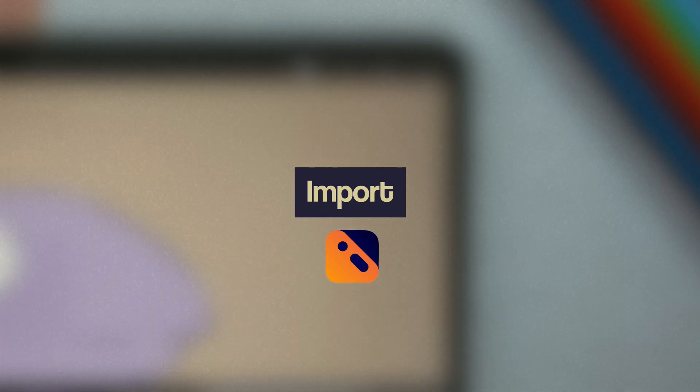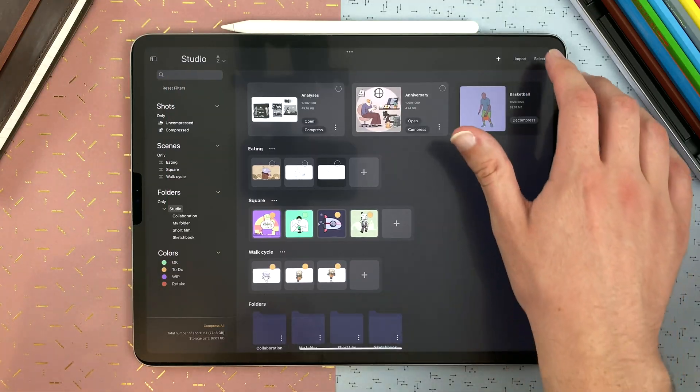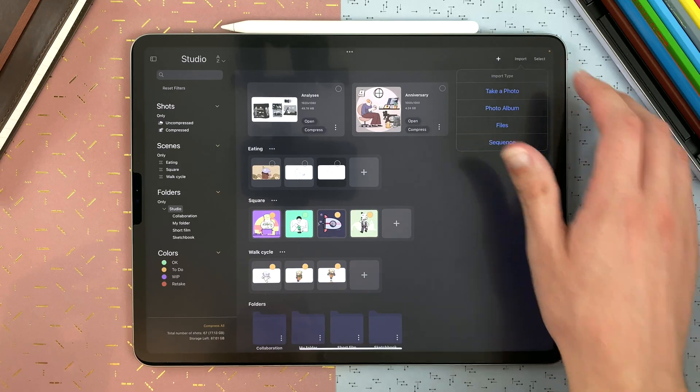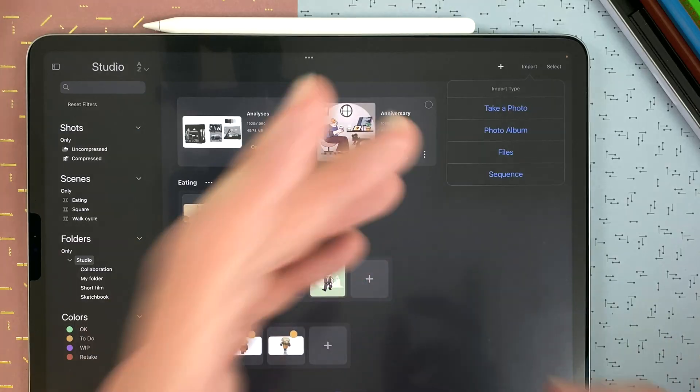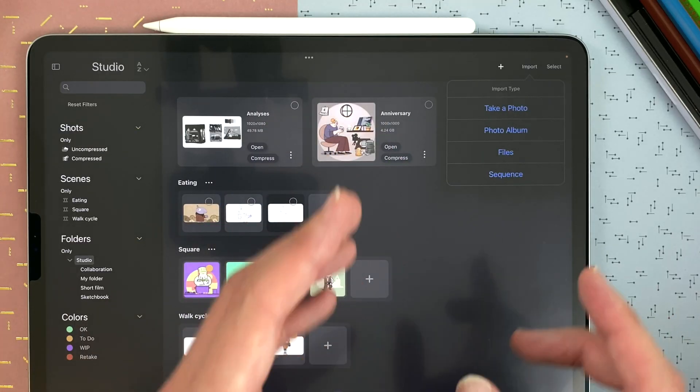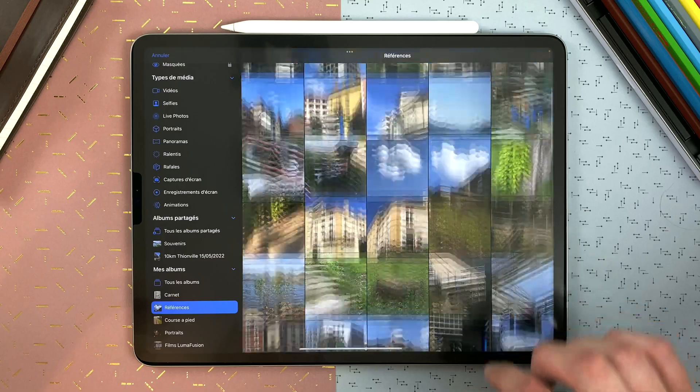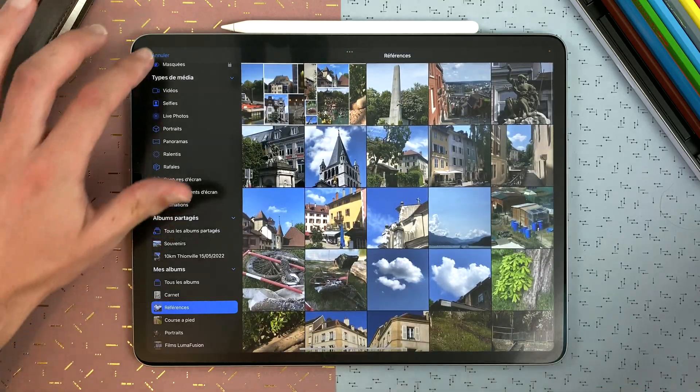How to import elements into Calipec. You can import from the studio with the import button. You can take a photo with the camera of the iPad. You can go to your photo album and choose what to import.